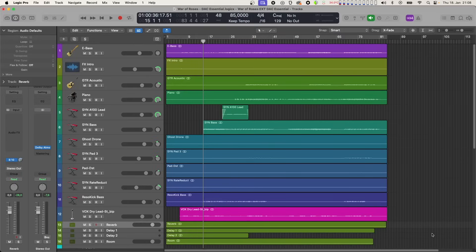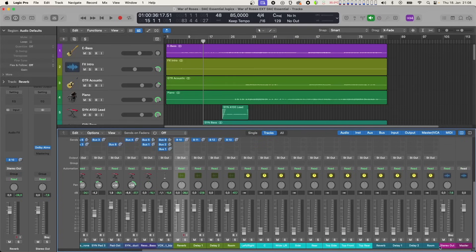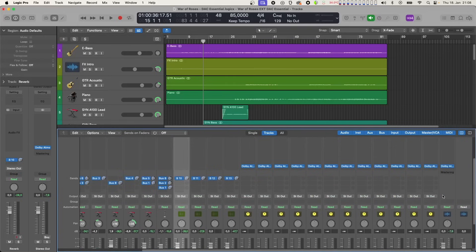Here we have our multitrack project which was originally a stereo mix. We now added Dolby Atmos to it using the Dolby Atmos Composer Essential without changing the original stereo mix. You can switch between the stereo mix and its Dolby Atmos version by bypassing and re-enabling the Composer plugin sitting on the master channel.